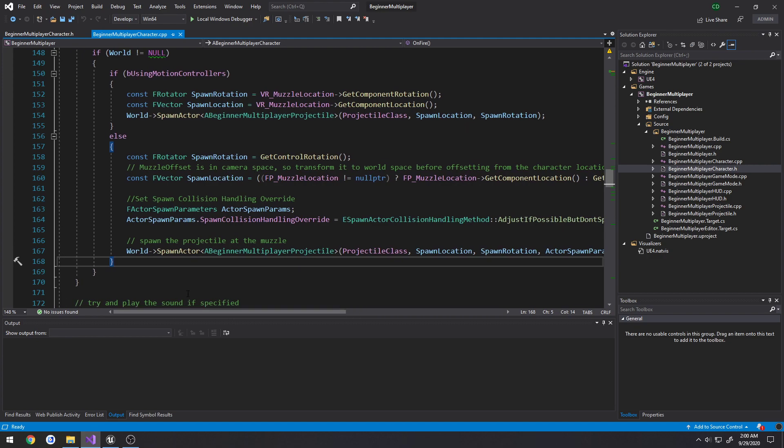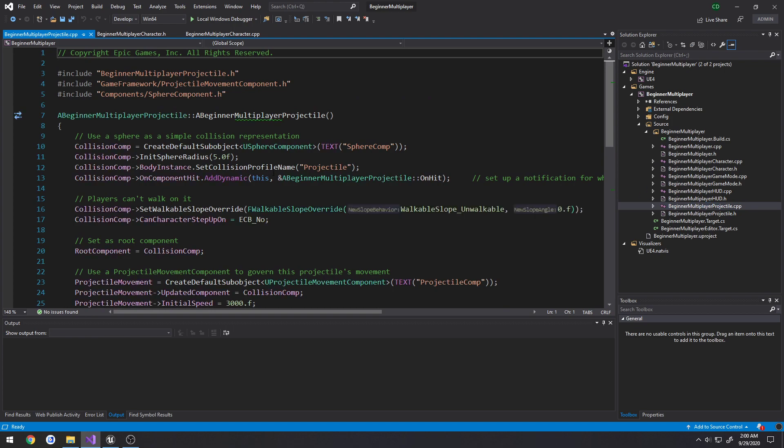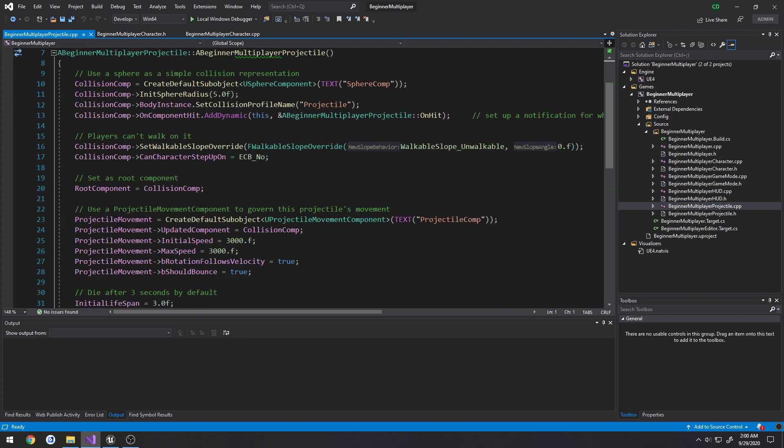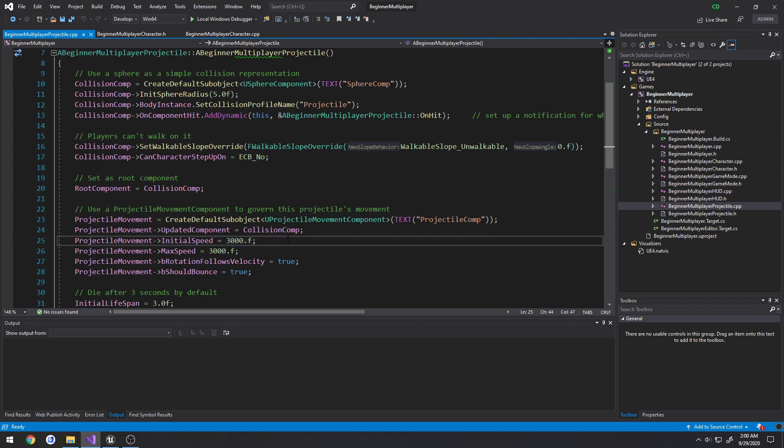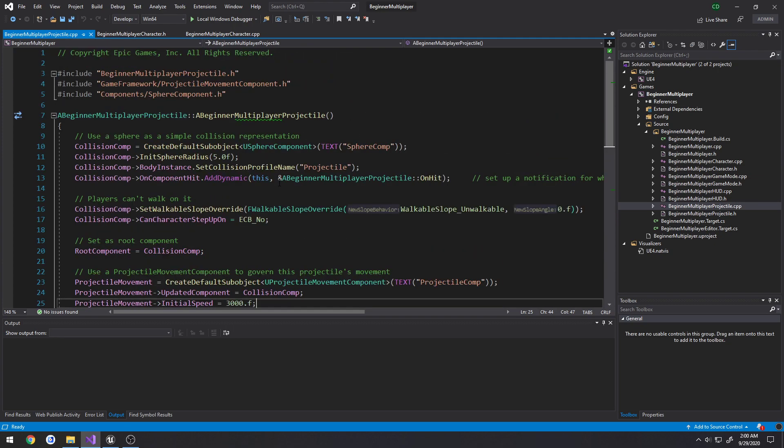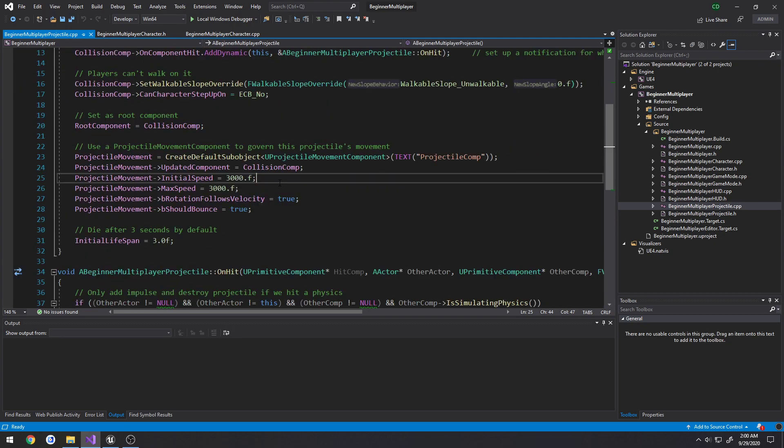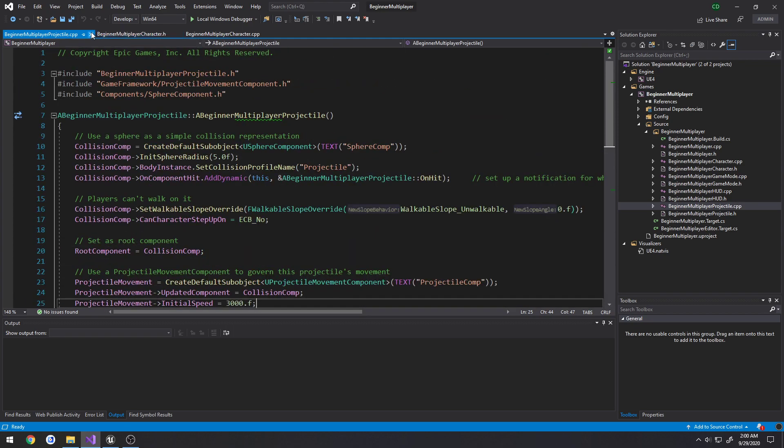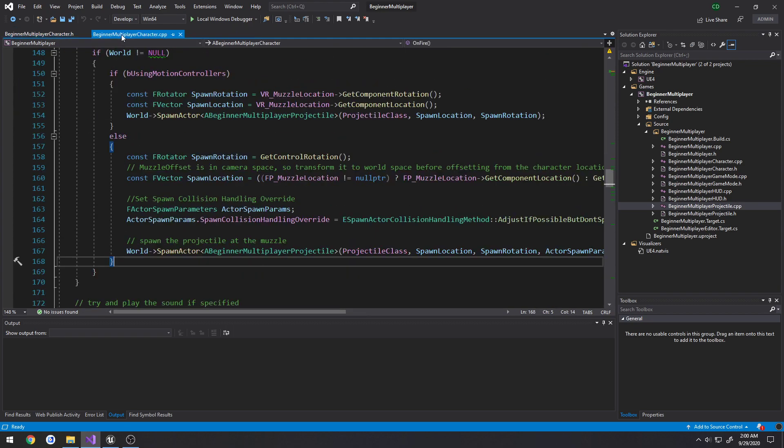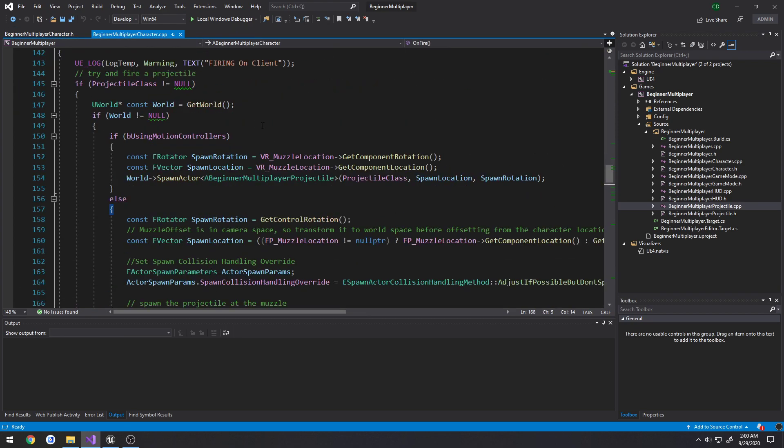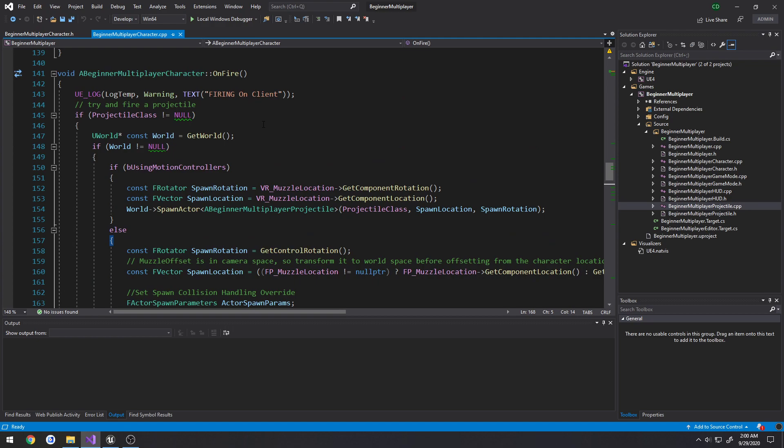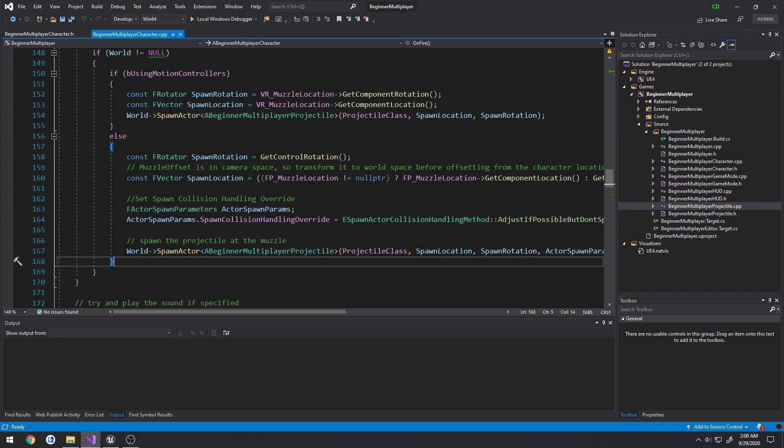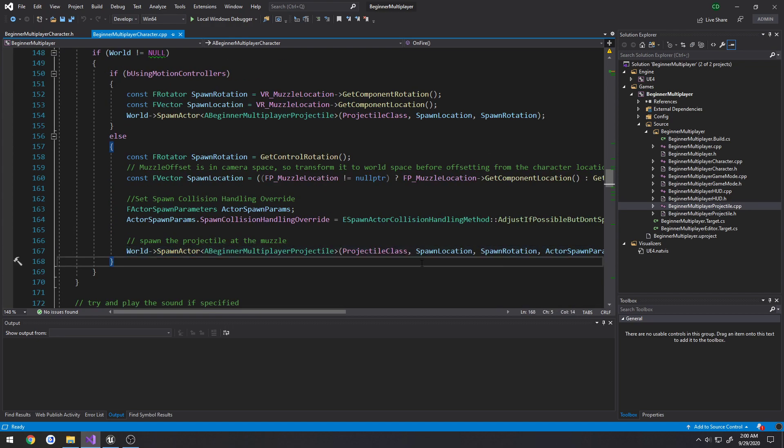Now, the projectile already has stuff built into it, such as impulse and all that. So if we go over here to view the projectile, projectile movement, initial speed is at 3,000 units per second. So I think that's what it goes off of. So like 3,000 centimeters a second or something like that. So it's already set up, and it's, you know, it's having its impulse. Now, when the server does this, and spot actor occurs on the server, that, as long as the actor is set to be replicated, it should be there for the rest, other clients as well.